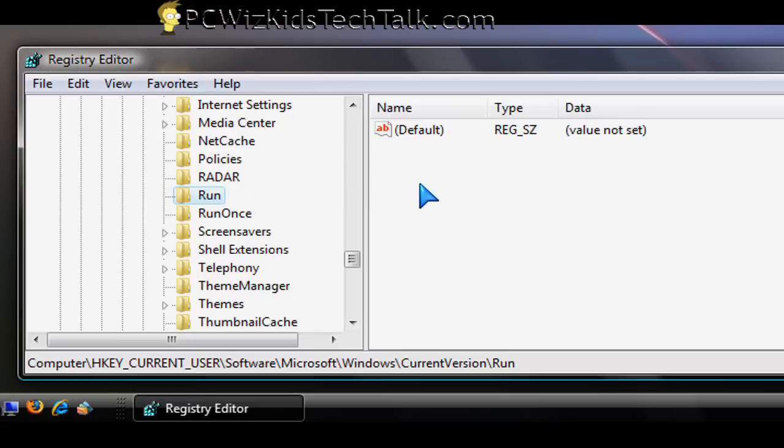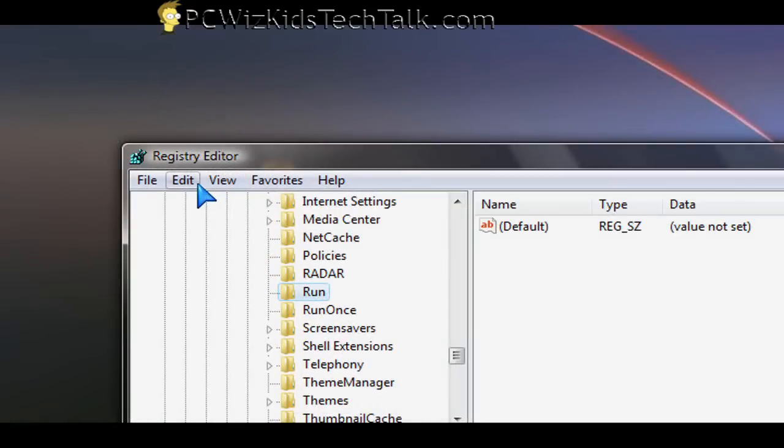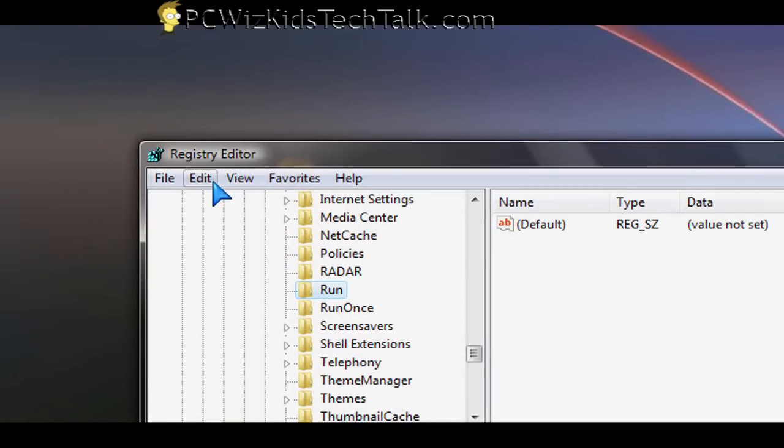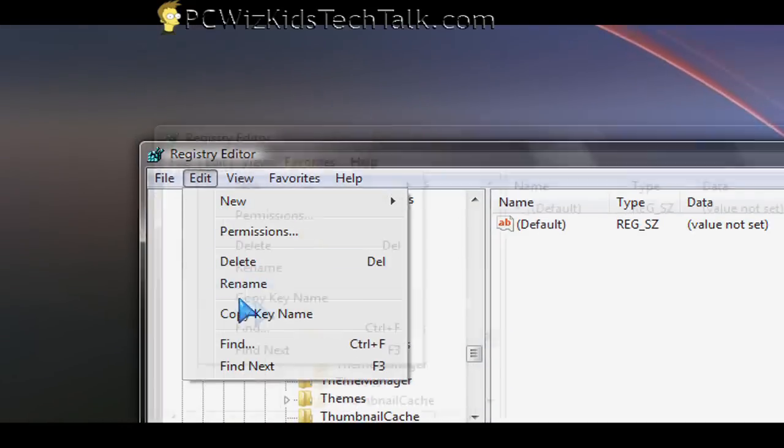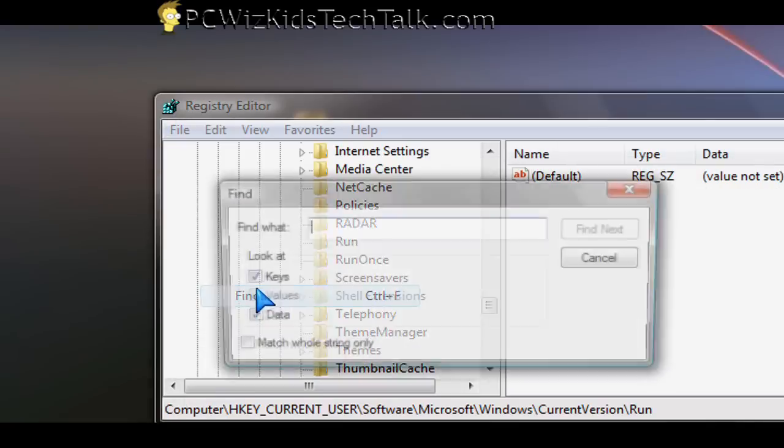But I already deleted everything under my run. It's empty. There's nothing there. So I don't have anything there specified in the registry.